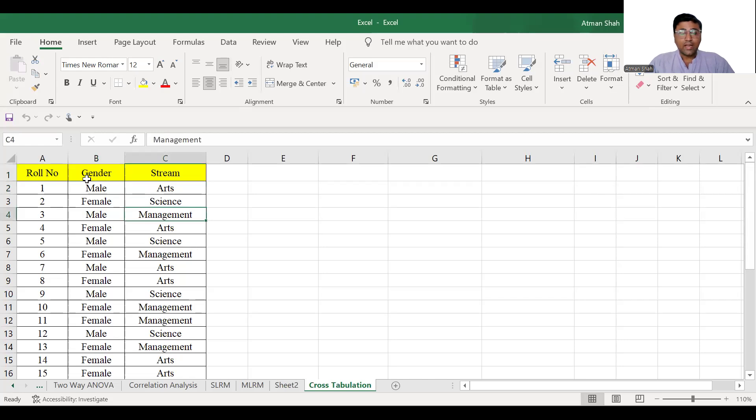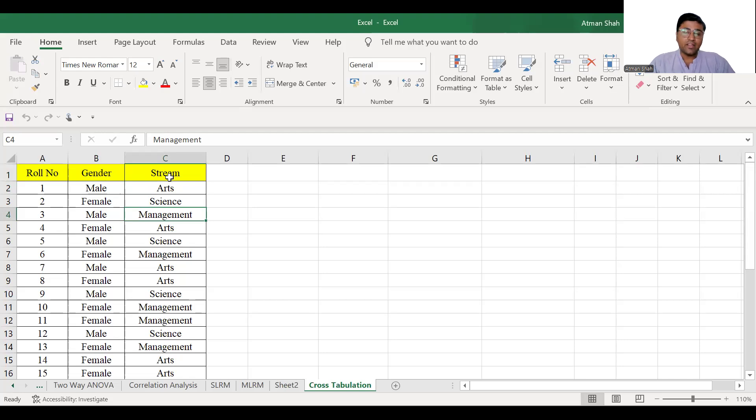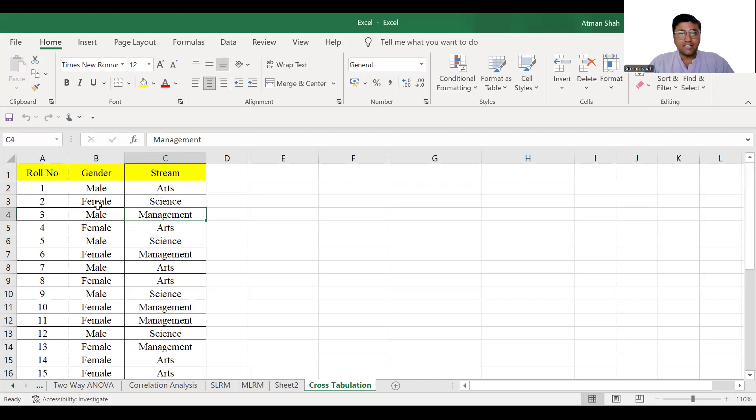So categories of one variable determine the number of rows, categories of another variable determine the number of columns. So since we have two categories in gender, we have two rows and we have three categories in stream, therefore we have three columns.